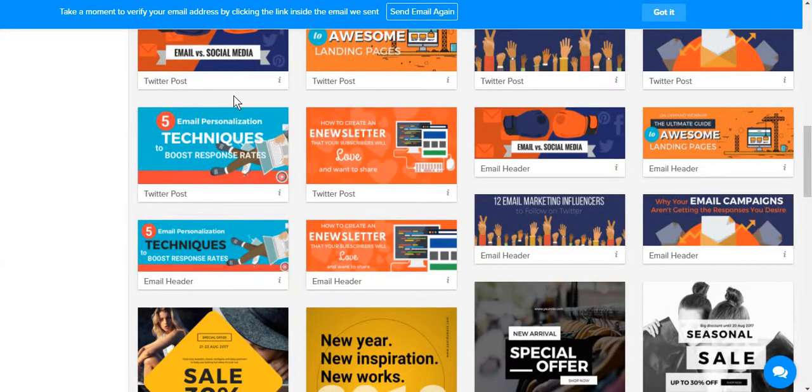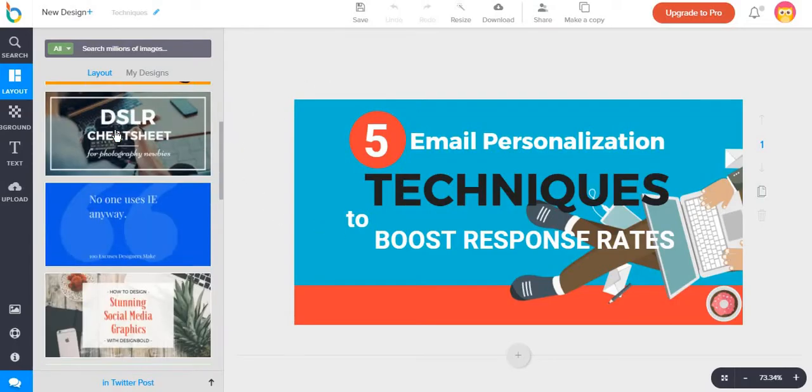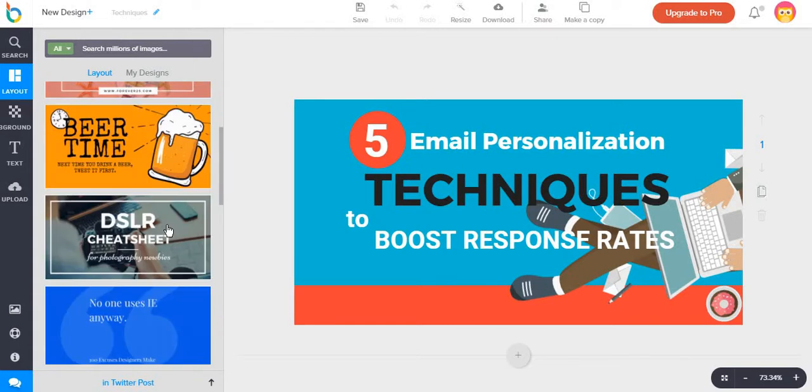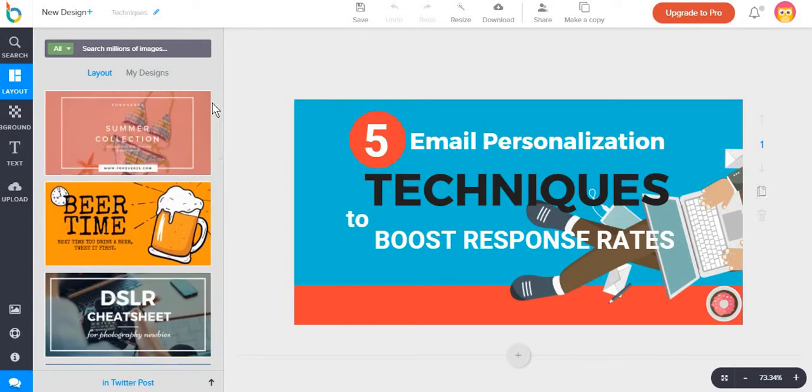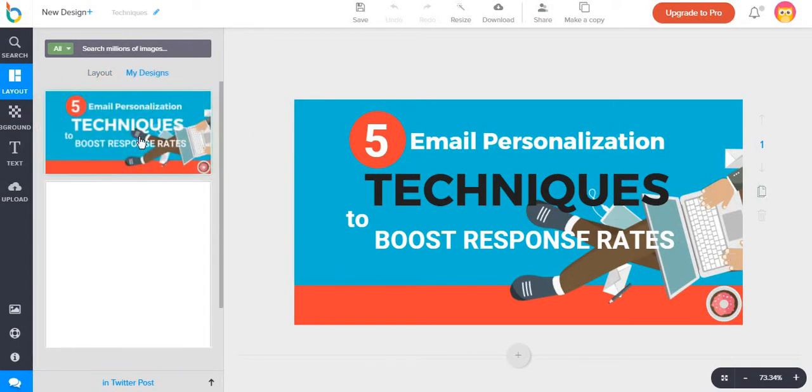For this video, we are going to go with a Twitter post to design. What I like about designbold is that other than being able to change the layout once you have chosen one, you can also go and select one of your own designs that you have worked previously on.